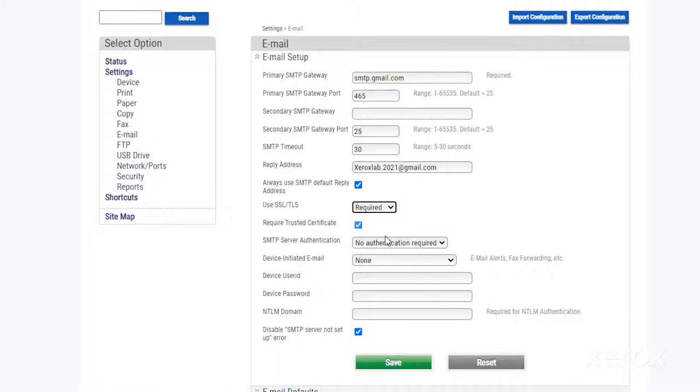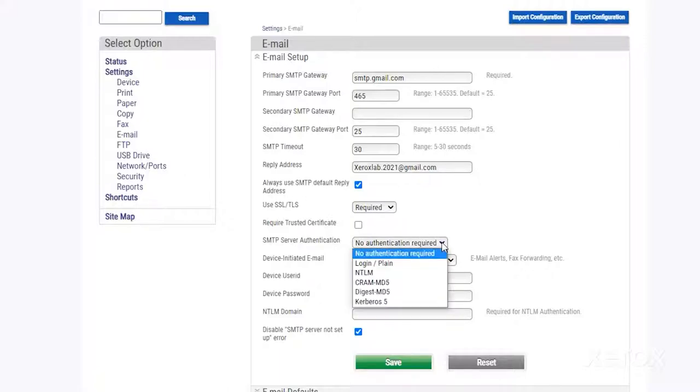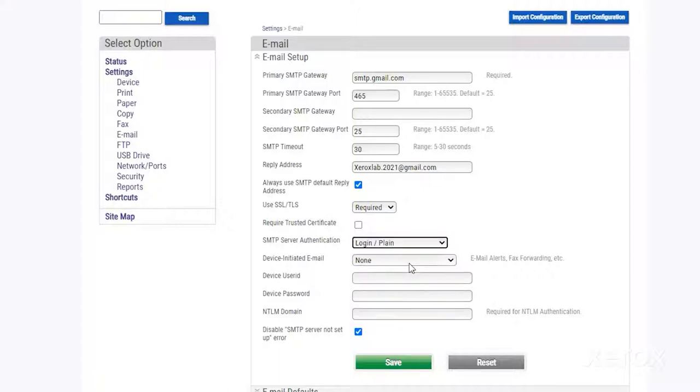SSL TLS encrypts your data and helps keep your information confidential. Deselect Require Trusted Certificate. In the SMTP Server Authentication drop-down menu, select Login Plane.